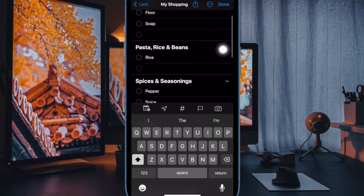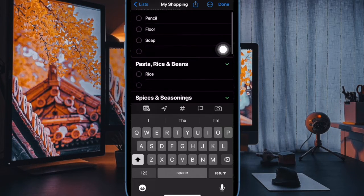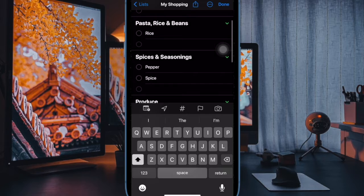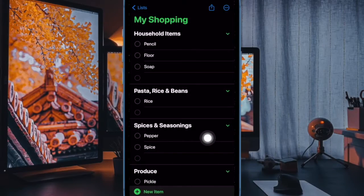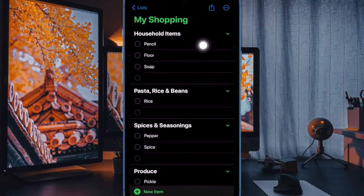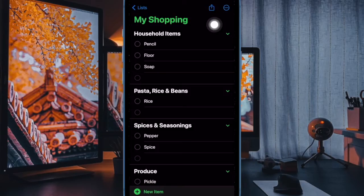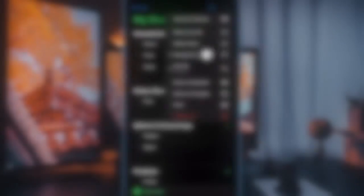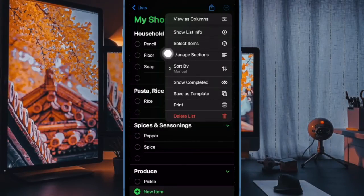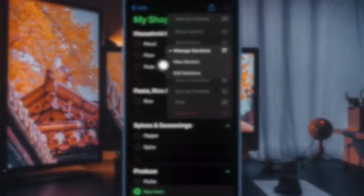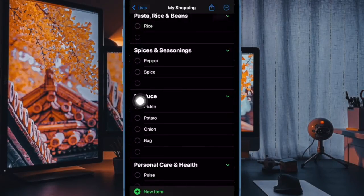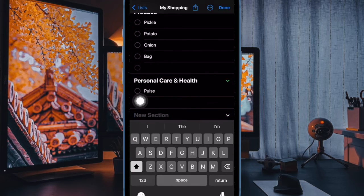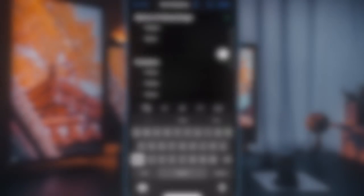It is worth pointing out that you can also create your own categories in the Grocery list. Simply tap on the three dots in a circle icon and select New Section in the drop down. You can then tap on the new section to give it an identifying name.